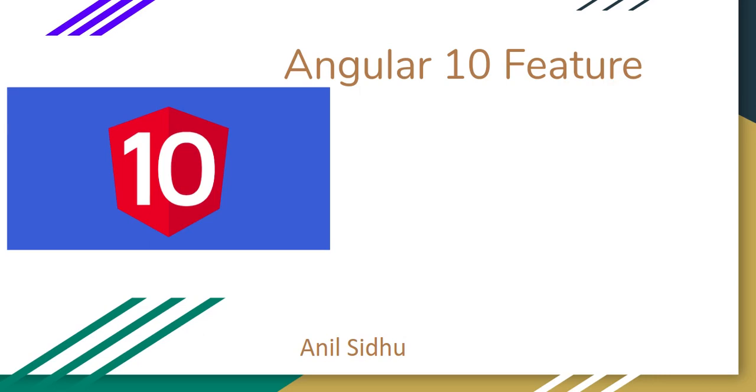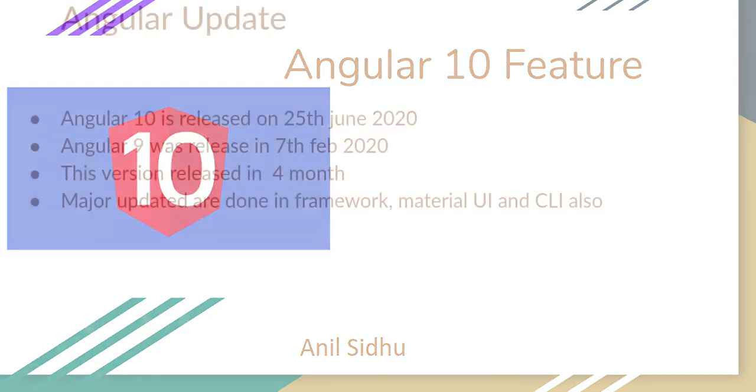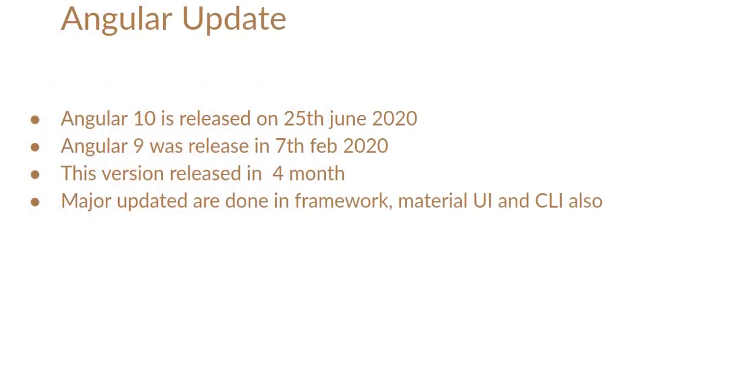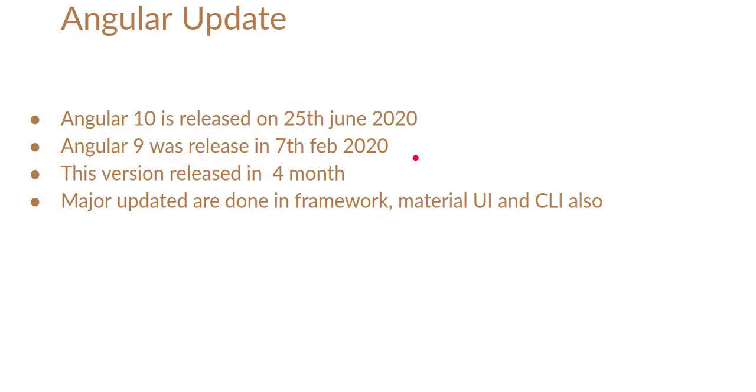A tutorial I will provide in the upcoming days, maybe on Monday or upcoming Tuesday. First thing is that Angular 10 was just released in four months. Angular 9 was released on 7th February 2020 and Angular 10 is released on 25th June 2020.